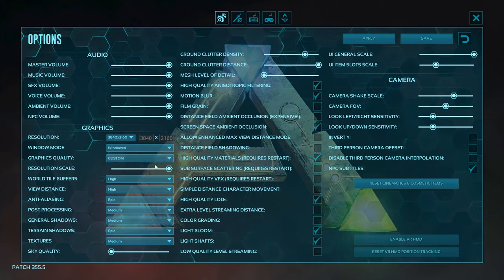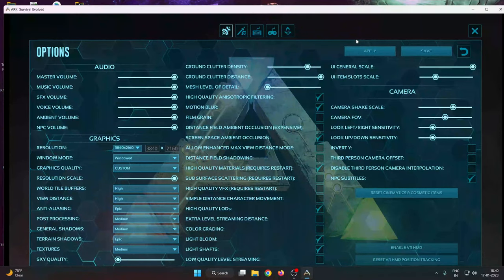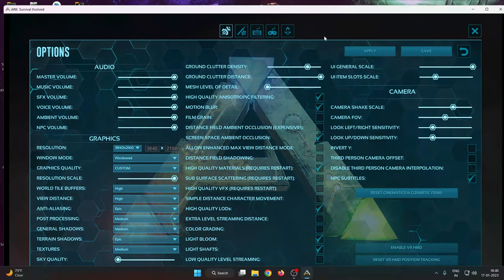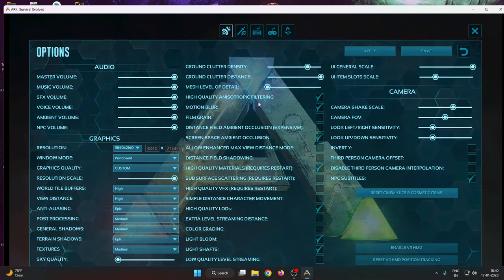You can change it to windowed and apply to save. Here you can see now the taskbar is showing, which means the game is now applying in windowed mode. This is the difference between full screen and windowed game.